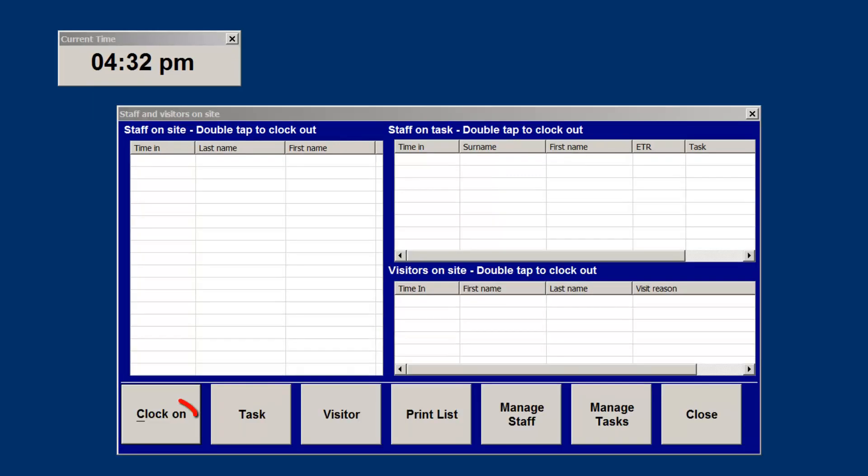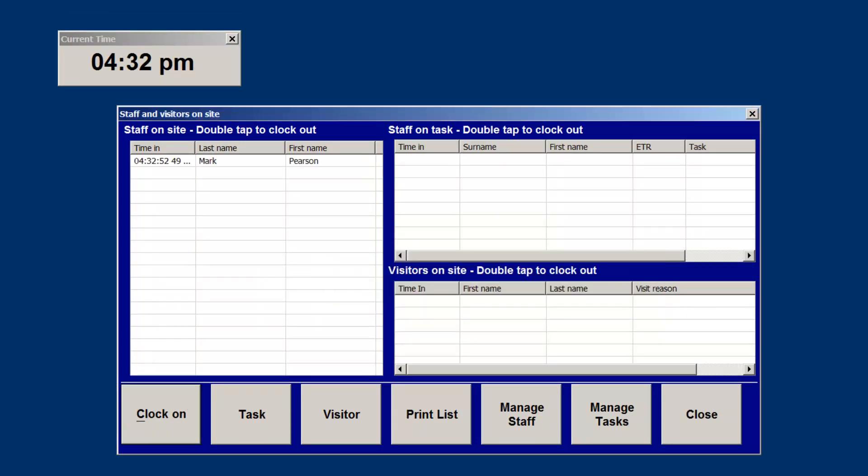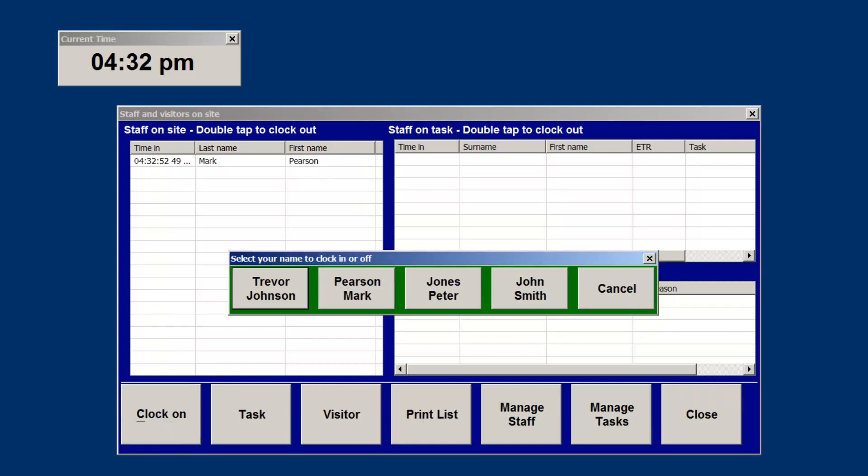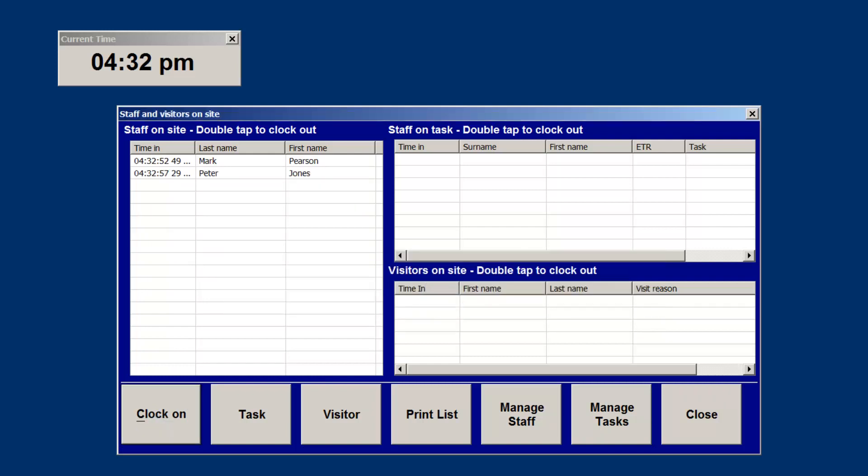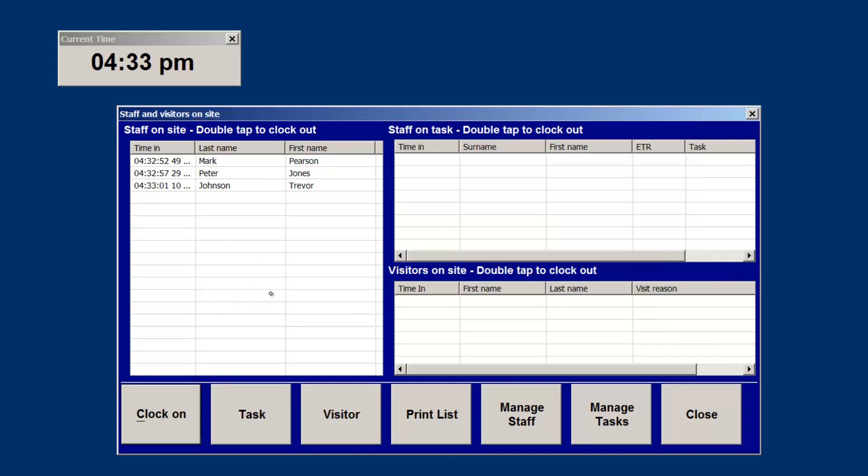Let's look at doing some transactions. When your staff arrive for the start of work, all they have to do is tap the clock on button and select their name. They now appear in the on-site list at work. Note their arrival time is displayed as well. The list sorts by arrival time.